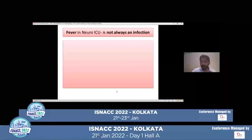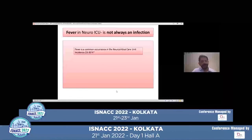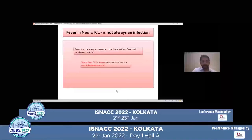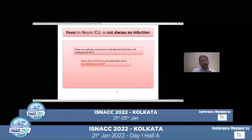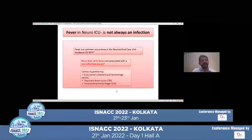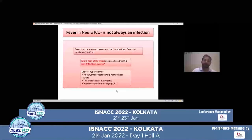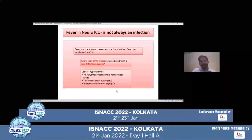Fever in neuro ICU — is it always an infection? Fever is a common occurrence in the neurocritical care unit. The incidence can range anywhere between 23 to 30%, perhaps even more. More than 50% of fevers are often associated with a non-infectious cause. The most common culprits of non-infectious fever are central causes, which include aneurysmal subarachnoid hemorrhage, traumatic brain injury, and intracerebral hemorrhage — especially brainstem and pontine hemorrhages.